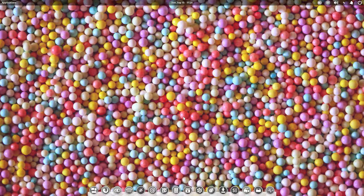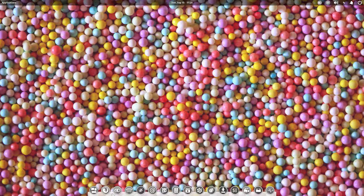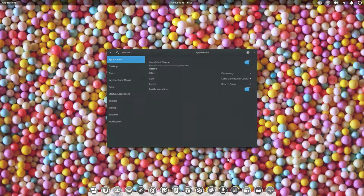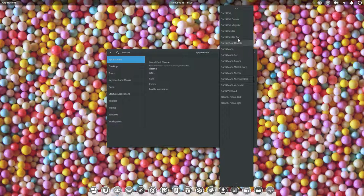We just installed elementary OS Loki and I thought maybe we should make movies about it. I installed the Sardi icons and the tweak tool. Here you'll see that it's possible to select a lot of Sardi variants.